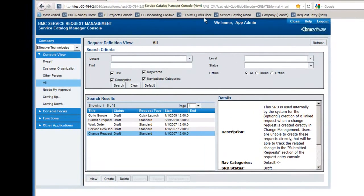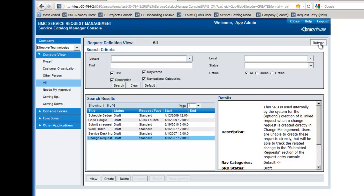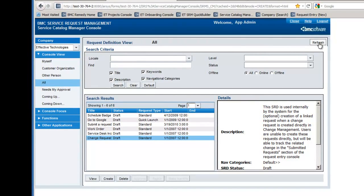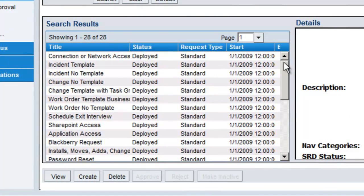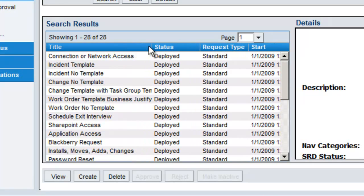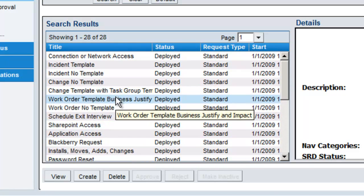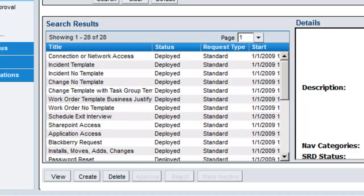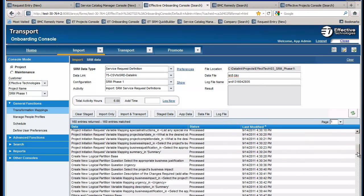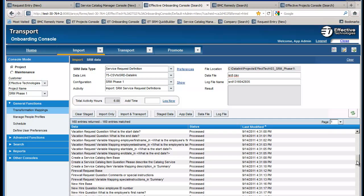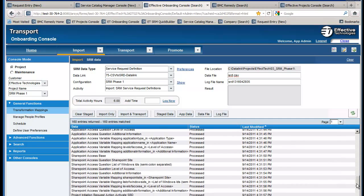While this data is loading we can watch it come in through the service catalog manager's console. We'll see that as these service request definitions are created, they go from a draft status to deployed. The service requests have all been loaded successfully from transport and are all deployed. Back in the onboarding console, the refresh has come in, there are no errors posted, and scrolling through we can see that all of these loaded successfully. If one had failed, we could see the failure and quickly resolve it.